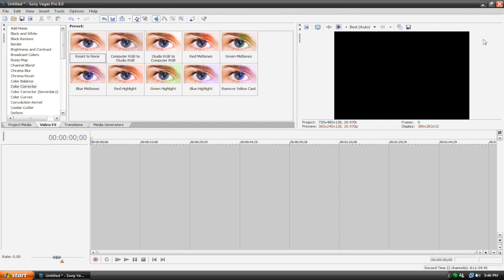So today I'm going to show you the settings I use to render my videos for high definition on YouTube. So without further ado let's get started.